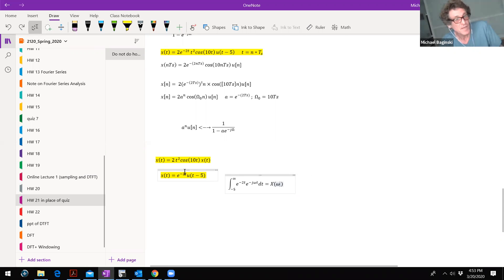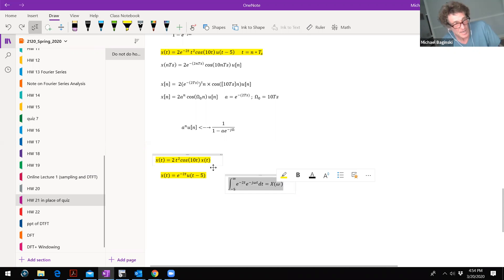Once you have that, now I would take J squared times two derivatives of that. Then I get rid of the T squared. Times X of T.